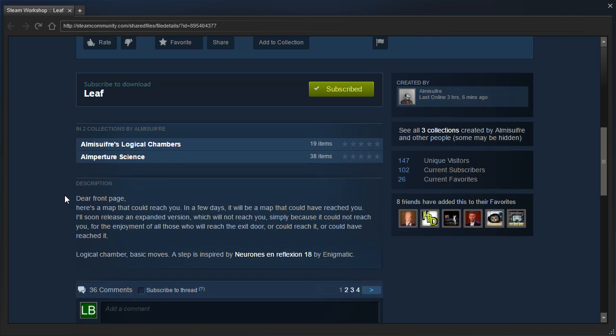Designer note: Dear Front Page, here's a map that could reach you. In a few days, it will be a map that could have reached you. I'll soon release an expanded version, which will not reach you, simply because it could not reach you, for the enjoyment of all those who will reach the exit door, or could reach it, or could have reached it.